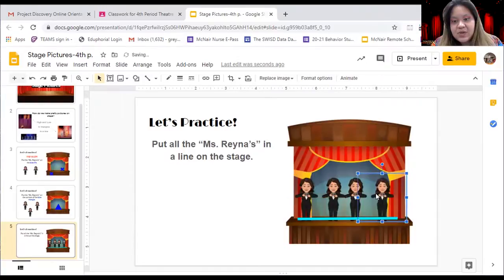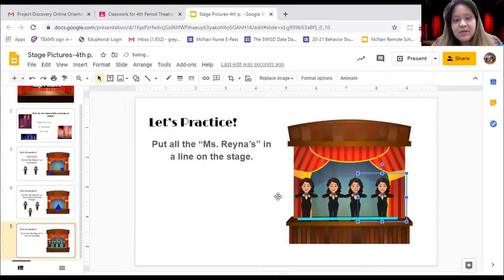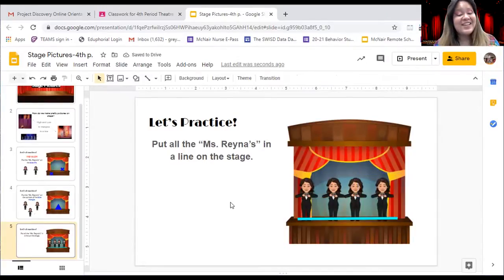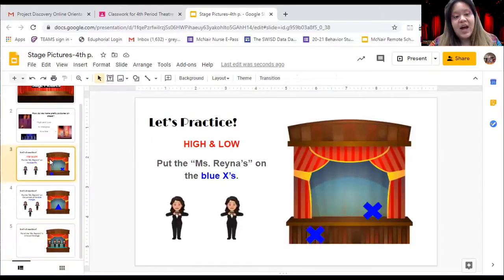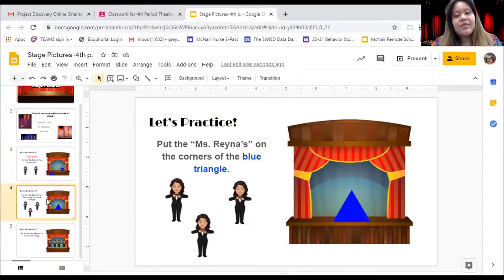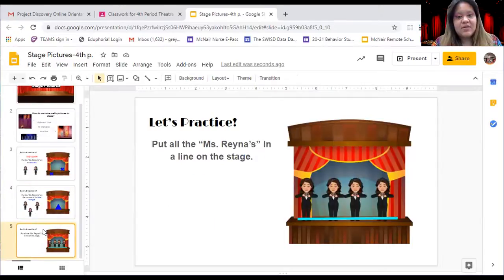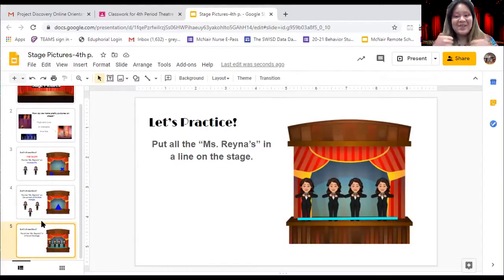Once you have all your Miss Raina's in line, you are done. I will be able to see your assignment and grade you once you complete high and low, blue triangle, and putting all the Miss Raina's in a line on stage. If you have finished all three, you're ready to make pretty pictures on stage.